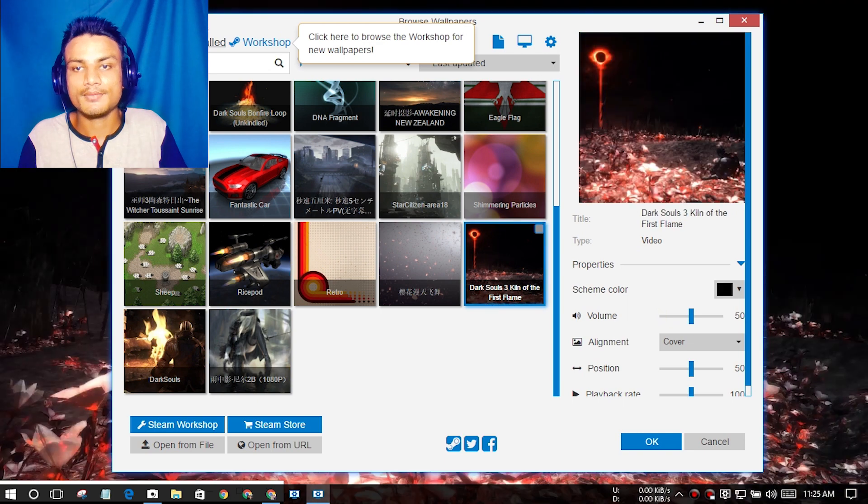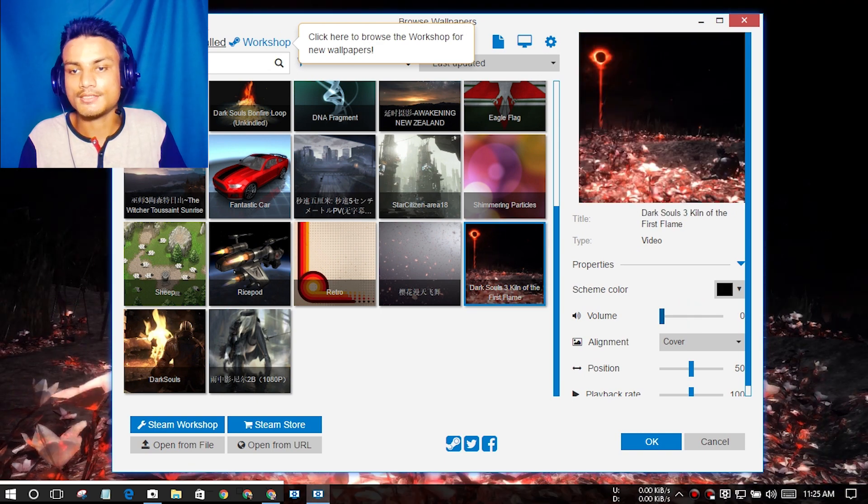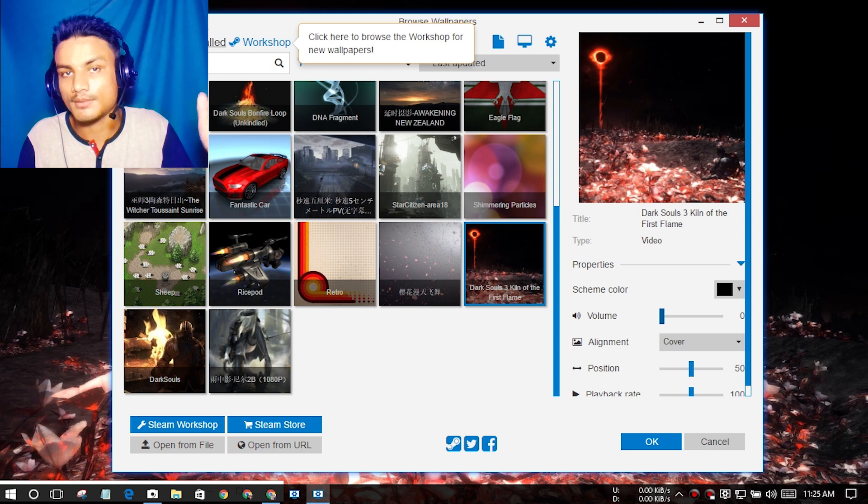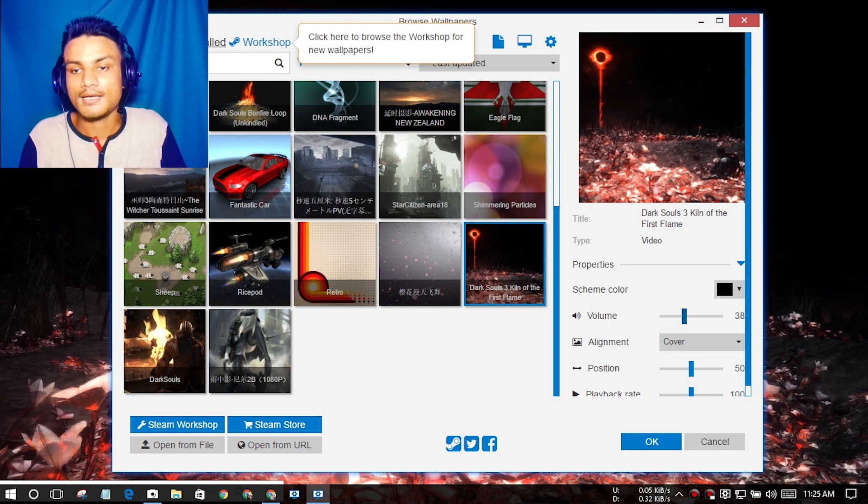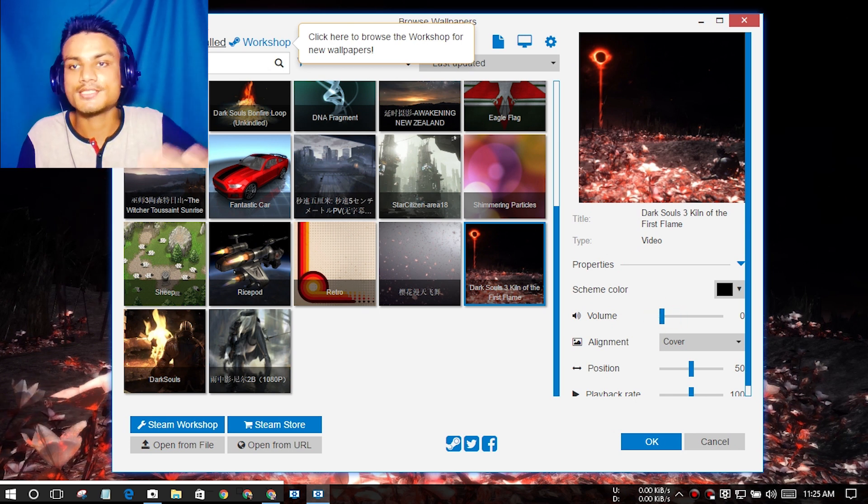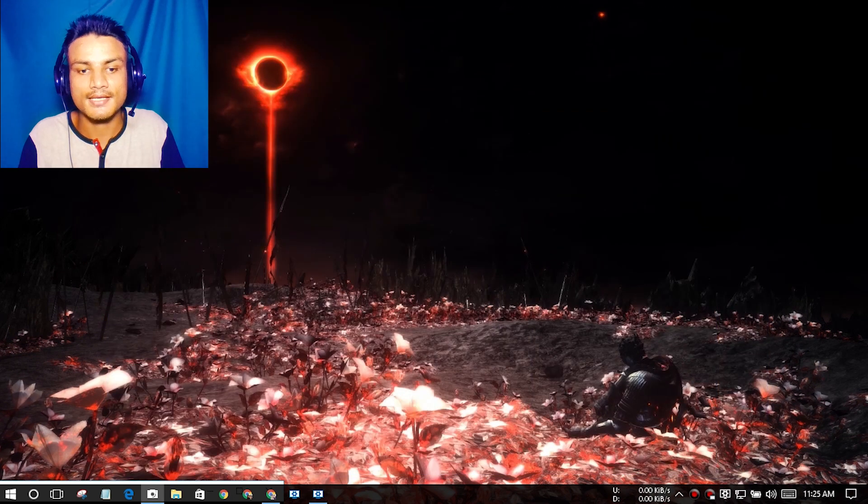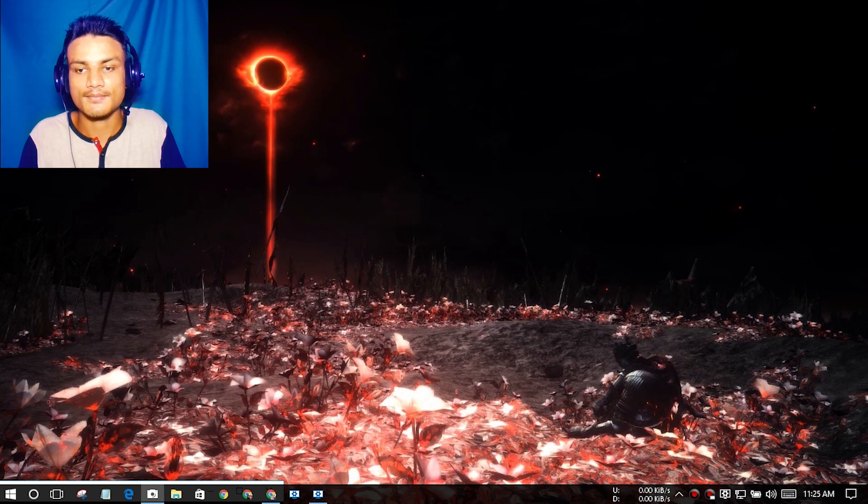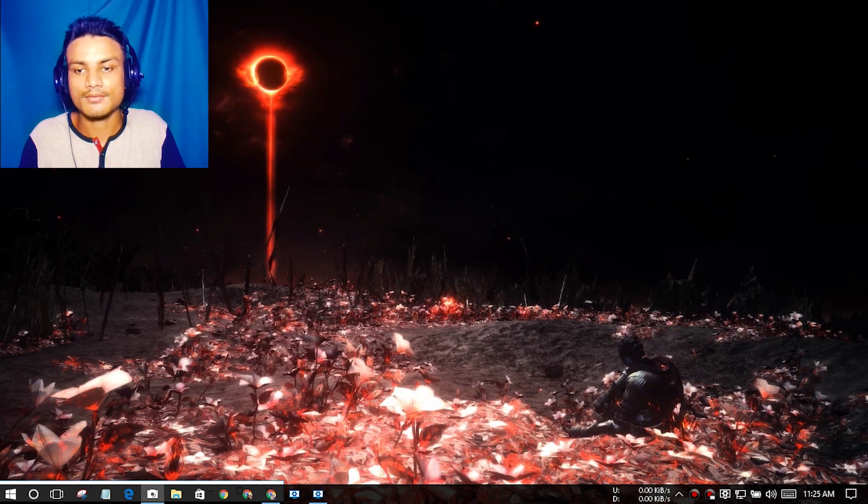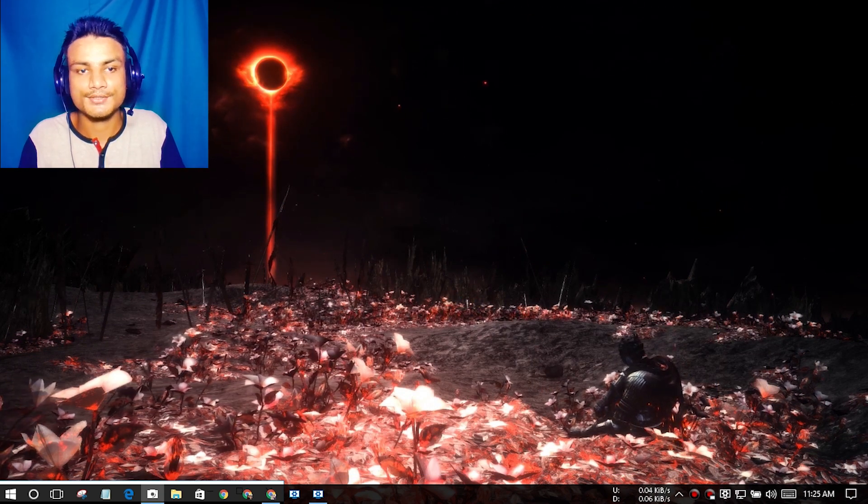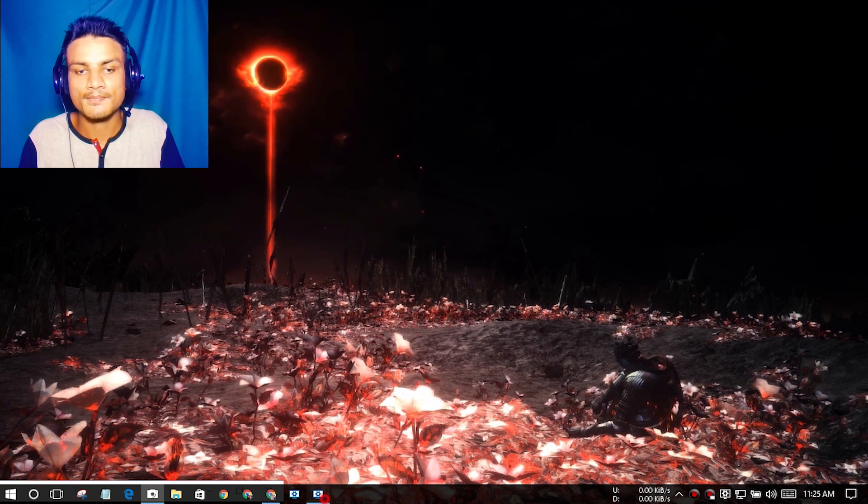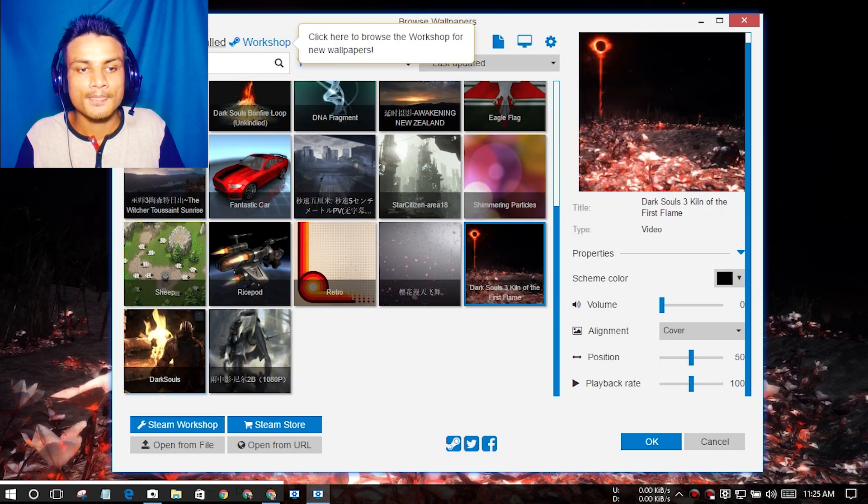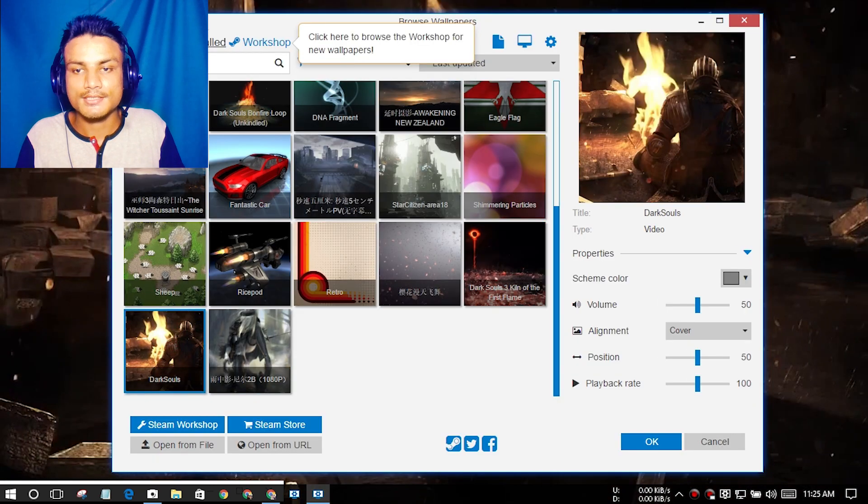There is also music, and in some wallpapers there is music, so you can select to have music or you can just turn it down completely. You can see here this is also a wallpaper. It's so dark, I like it. You can see this one is Dark Souls.